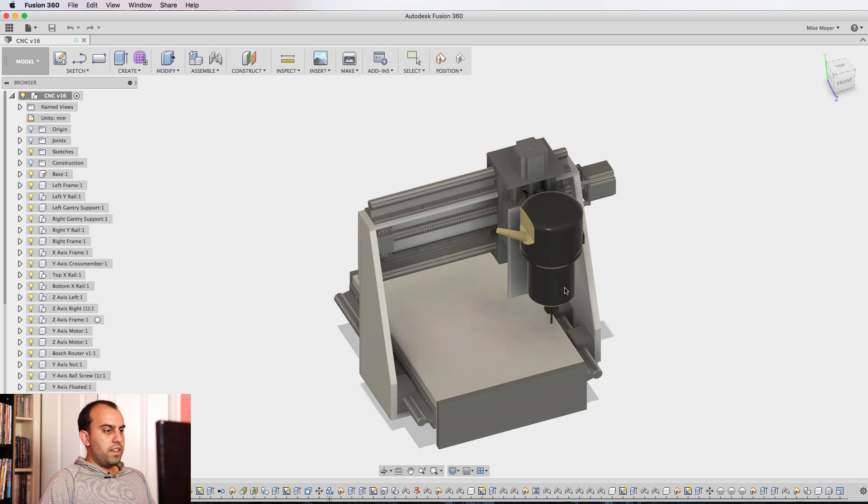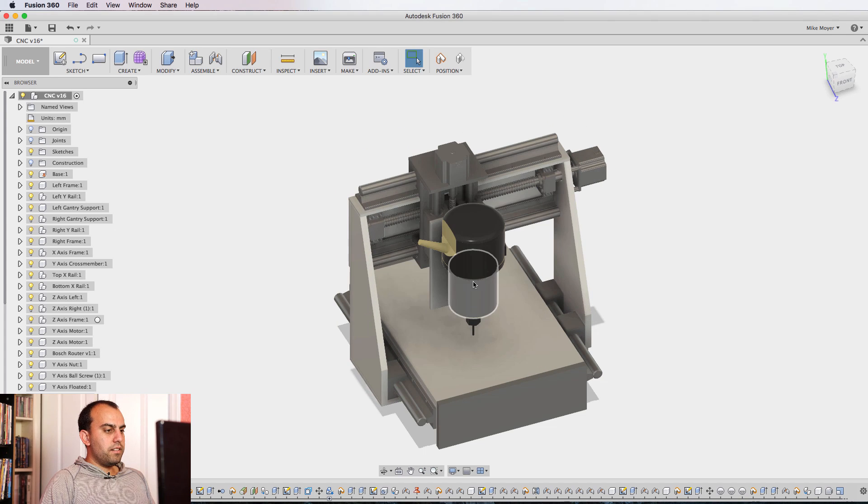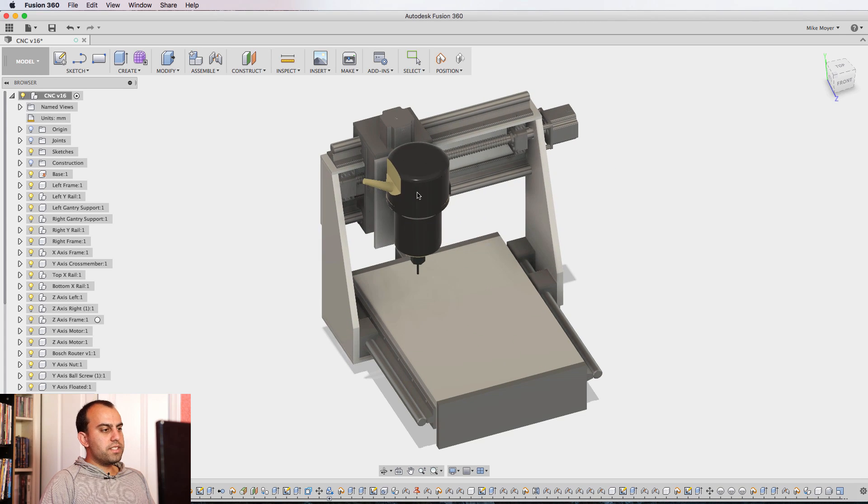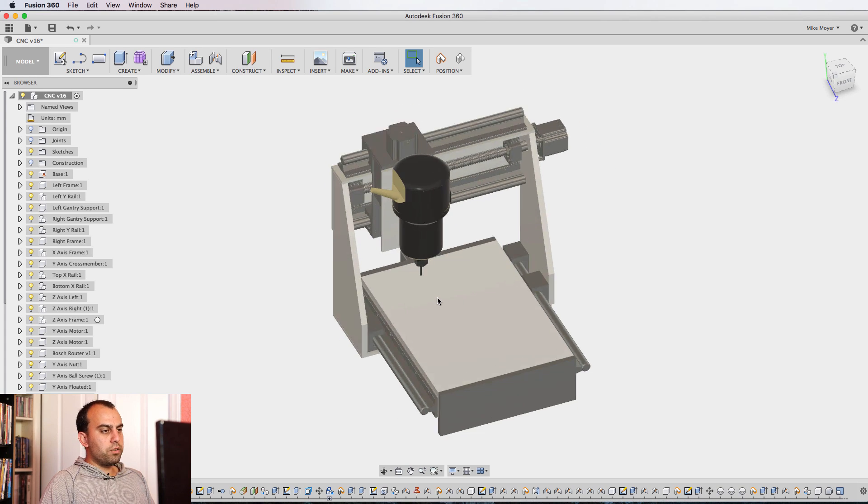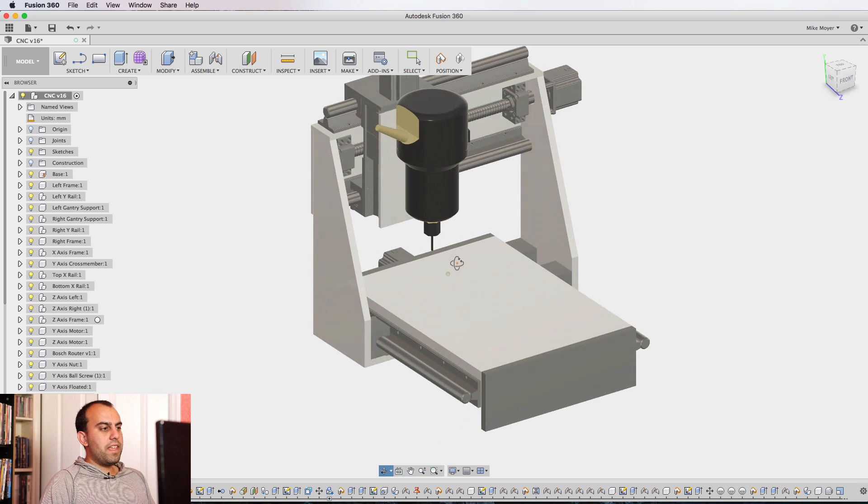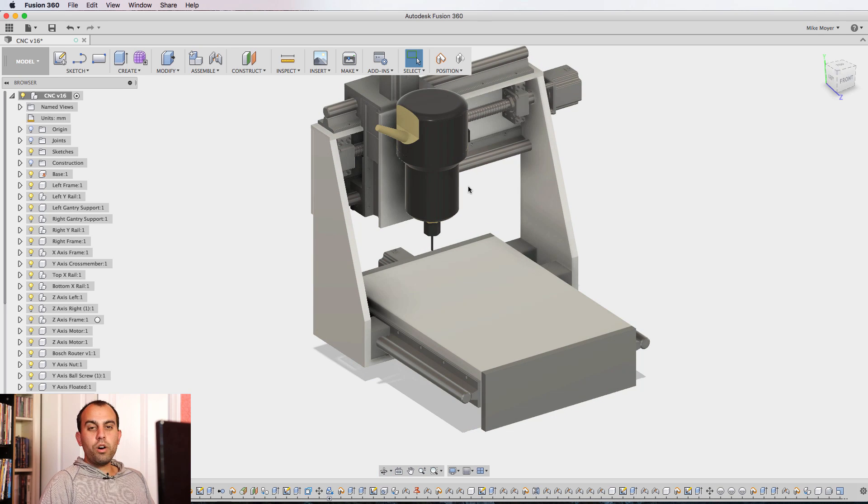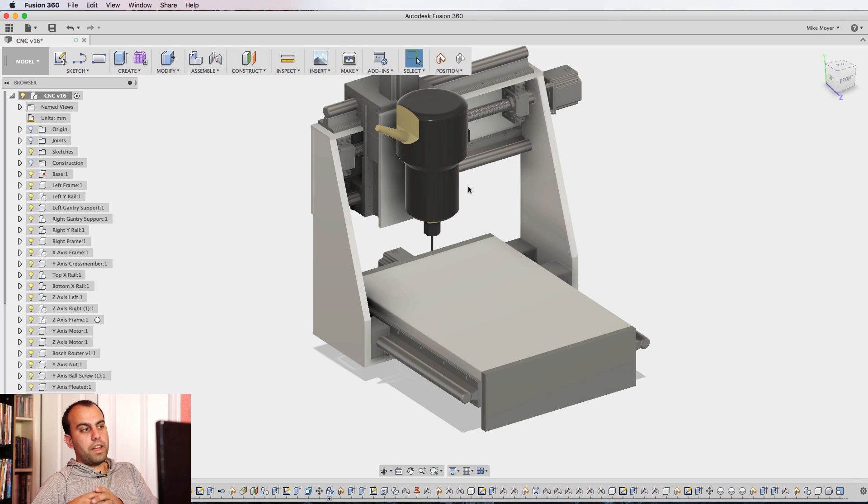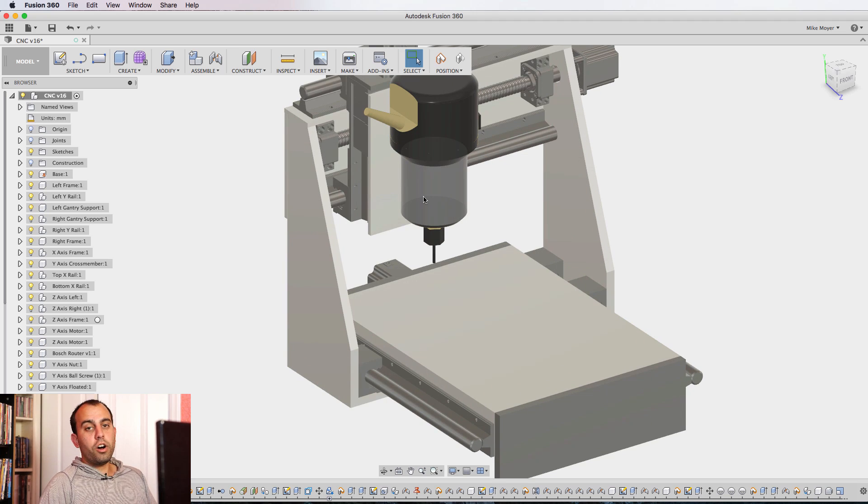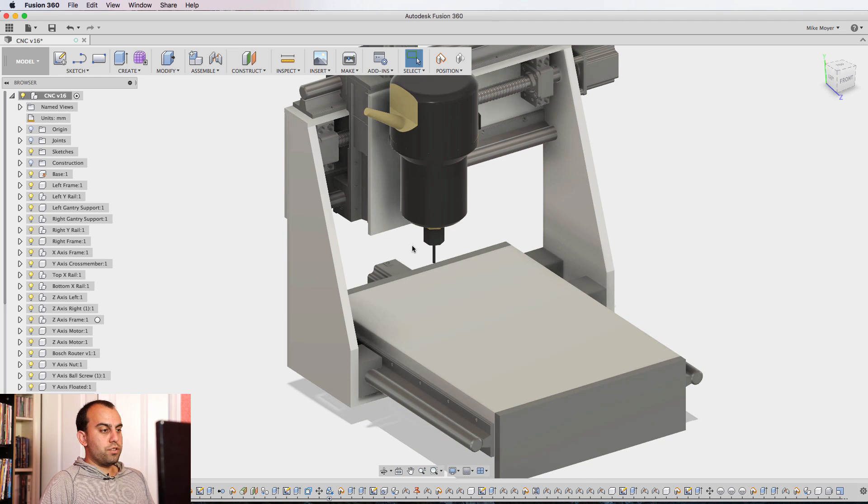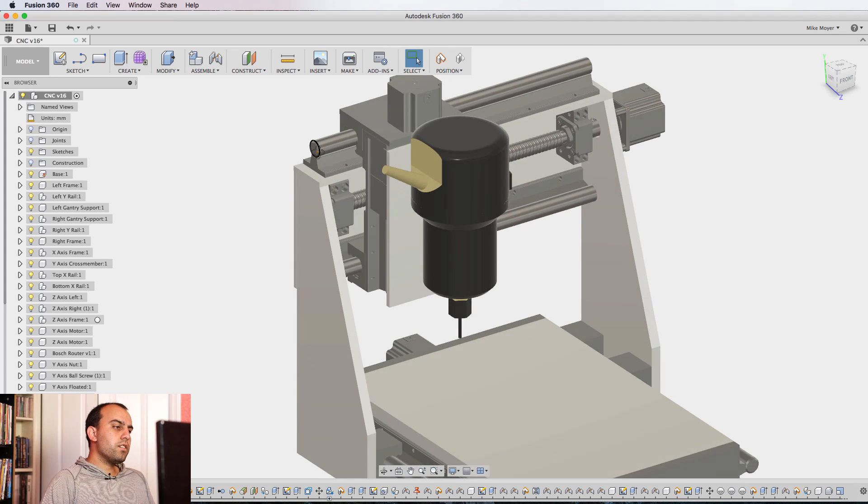As you can see, it's pretty beefy. Most CNC machines this size would be belt driven and they would have small rails, the V-rollers, rather than fully supported linear bearings. I went all out for this thing, as strong as I could possibly make it.